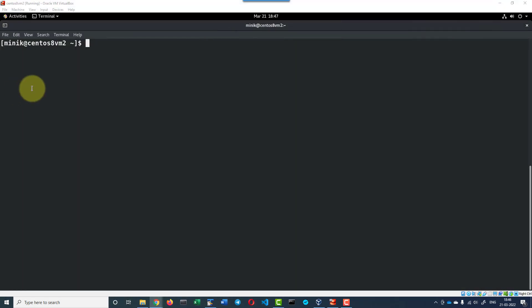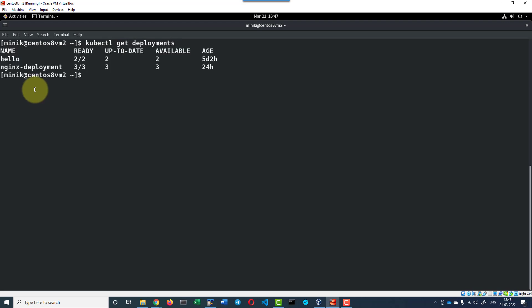Let's check the status, kubectl get deployments. Here, I do have nginx-deployment which is maintaining three replicas.